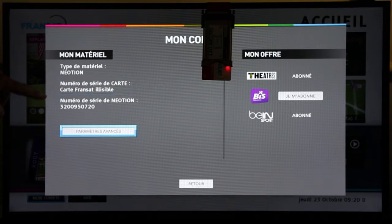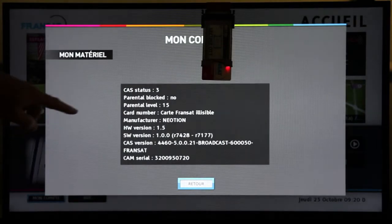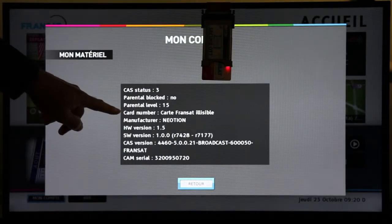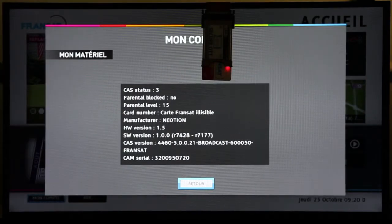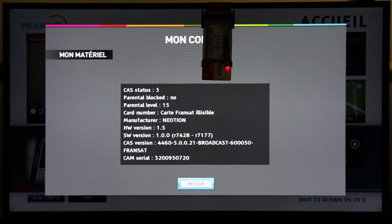On the right side of the screen, the PayTV operator promotes additional PayTV services to book. When I select Advanced Parameters, I can see all the technical information of the CAM, like, for example, the software version of the CAM.